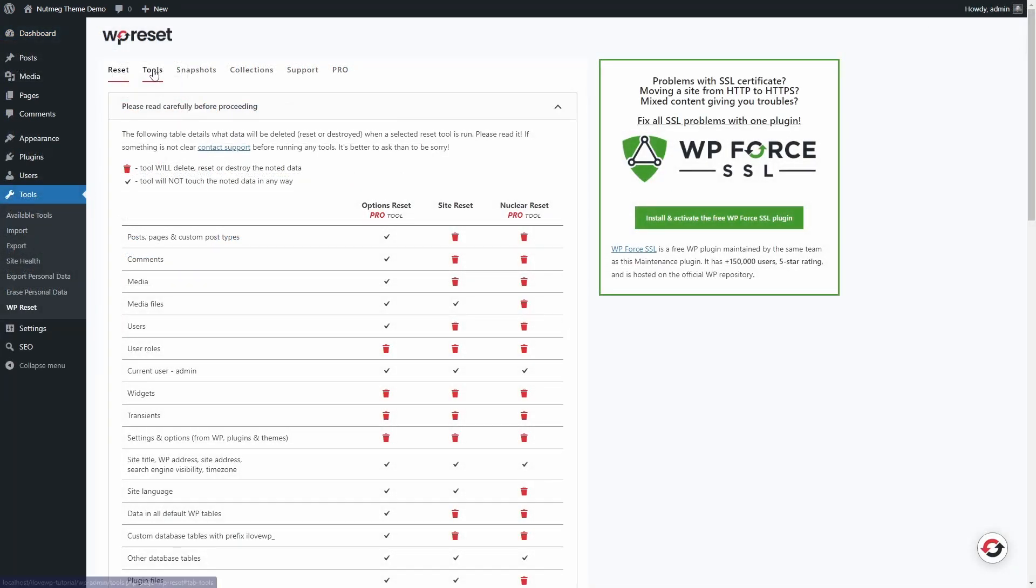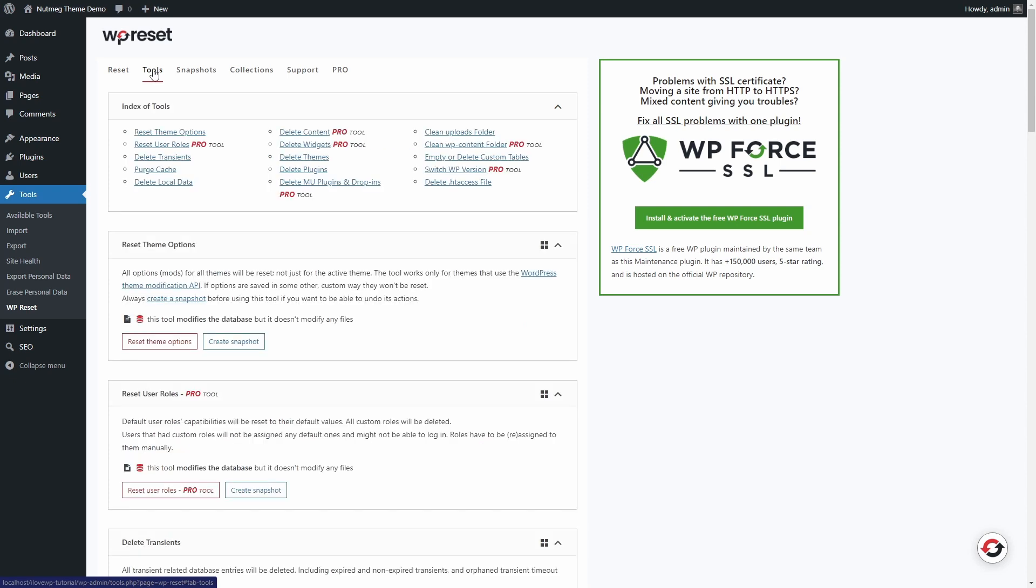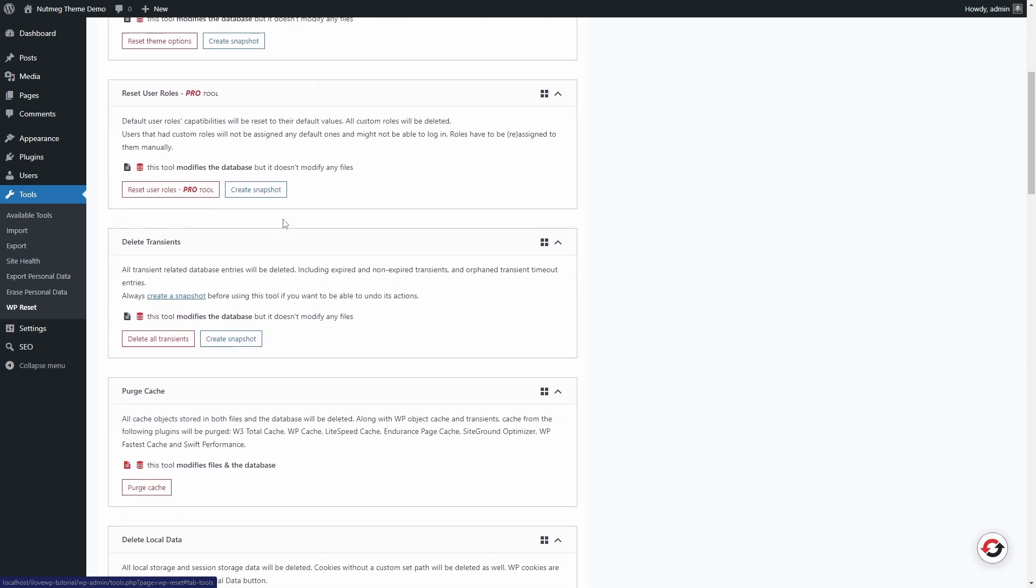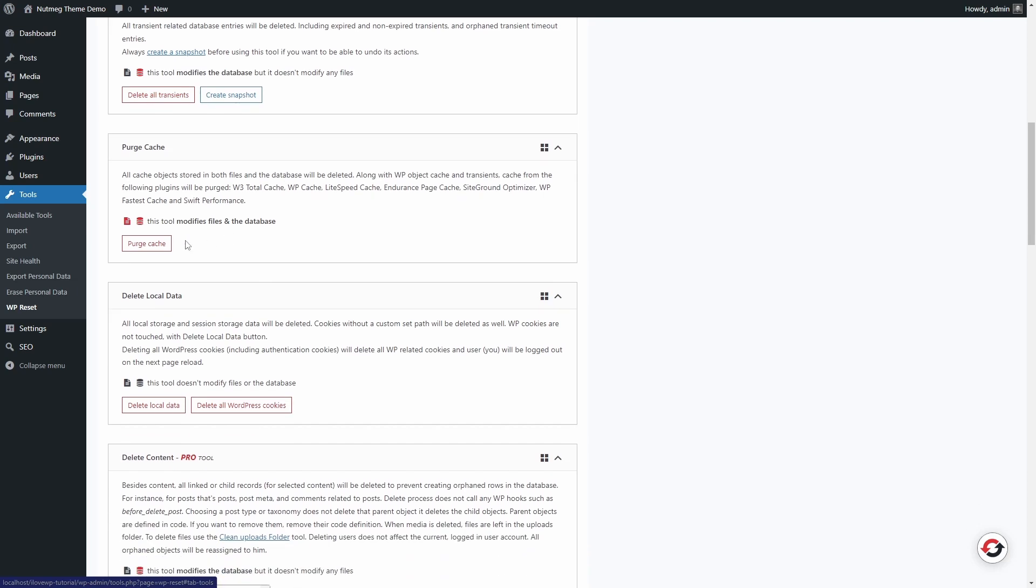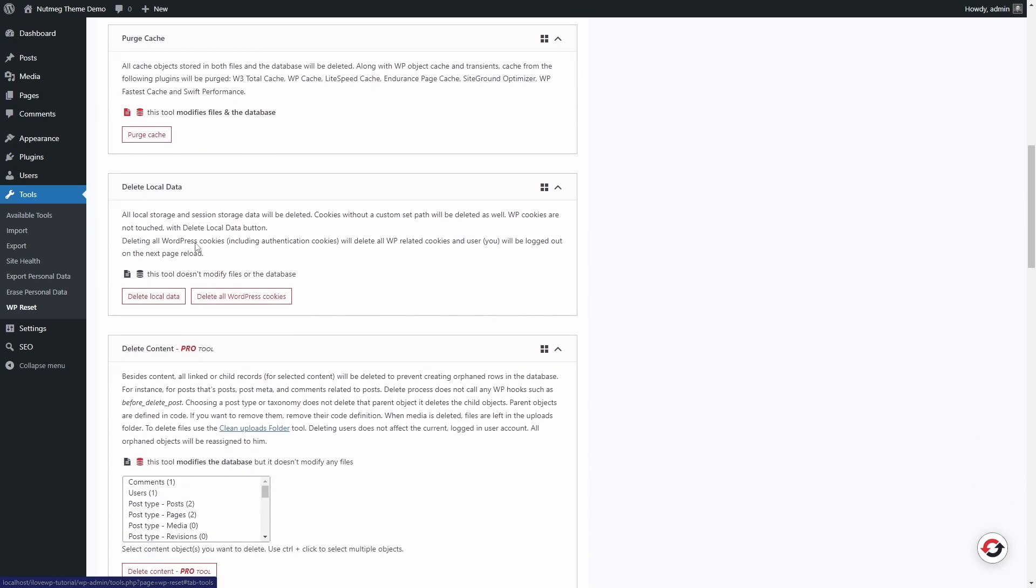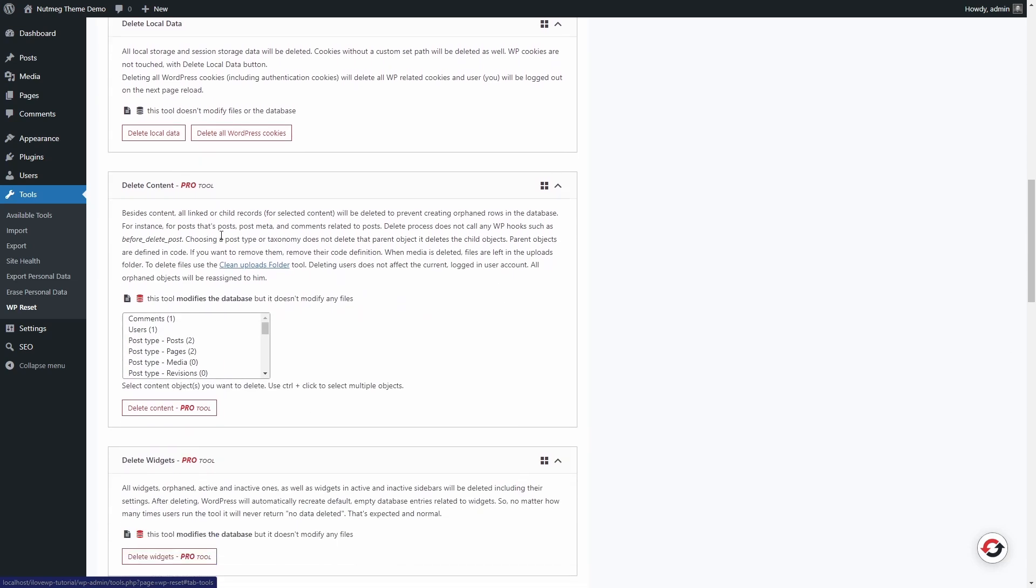WP Reset comes with a few more tools in the free version of the plugin. Open the Tools tab. You can delete all theme options, transients, the cache created by popular plugins and the local data.